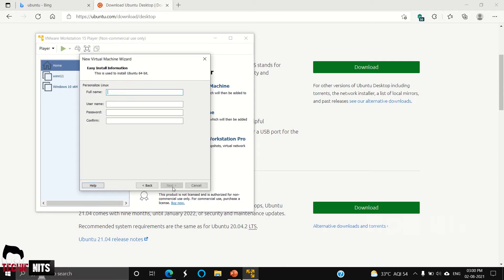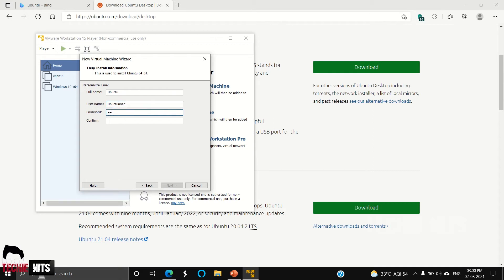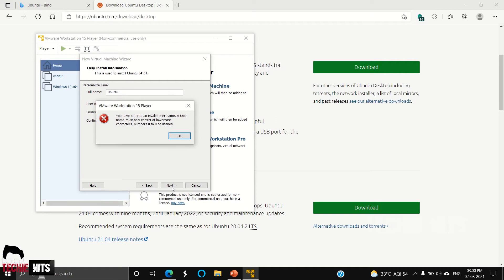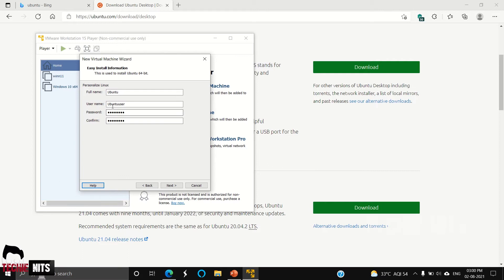Click on Next. Here you have to give a name for your operating system, so I'm just going to give Ubuntu. Click on Next. The username must consist only of lowercase, so I'm just replacing it.